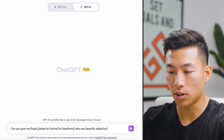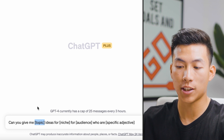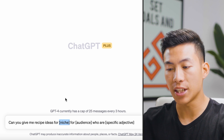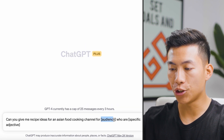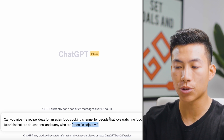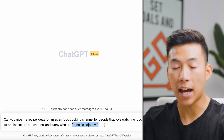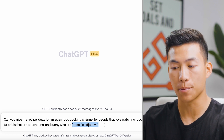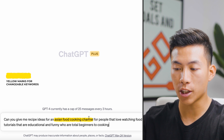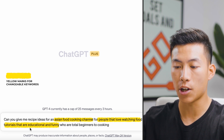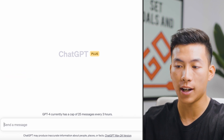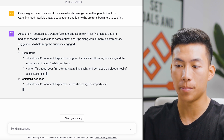To give you an example, let's say I want to create some recipe ideas. I'll put "some recipe ideas" and choose Asian food as the niche. Then I'll choose my audience and add a specific adjective — totally optional. So the full prompt becomes: "Can you give me some recipe ideas for an Asian food cooking channel for people that love watching food tutorials that are educational and funny, who are total beginners to cooking?" As you can see, this is super specific.